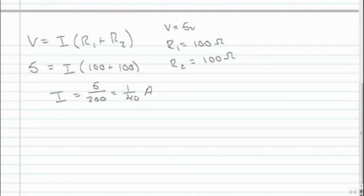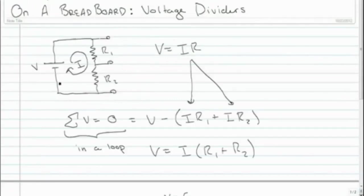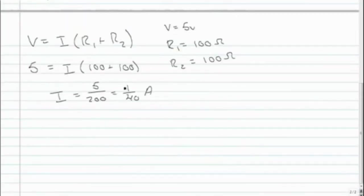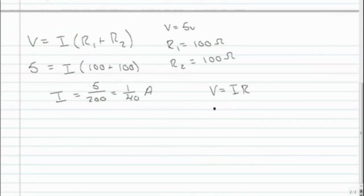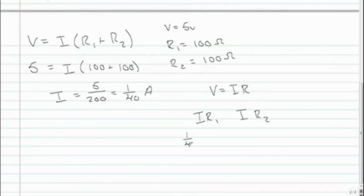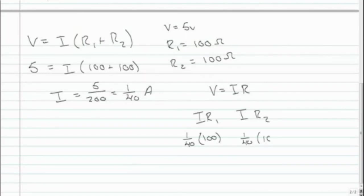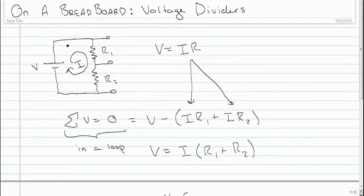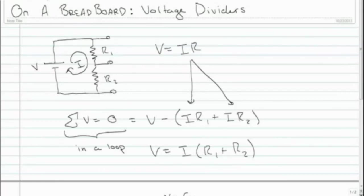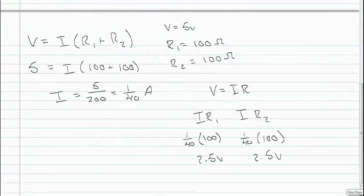Now to find the voltage drop of each resistor in this circuit, what we're going to look at is the voltage equation for the resistor, V equals IR. And then we're just going to plug in I and R to find the voltage drop. So IR1, IR2. This is 1/40 times 100. And this is 1/40 times 100 as well. And so you get the same answer, 2.5 volts. Now we don't know what that means just yet in terms of where this lies here. So we're going to have to wait until we look at the breadboard and the multimeter to see what that actually means.